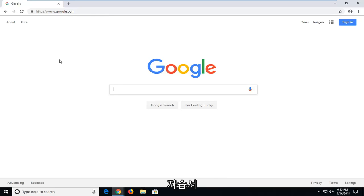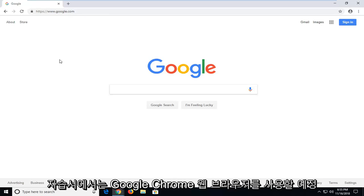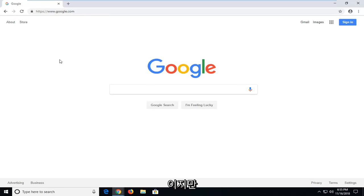This is a pretty straightforward tutorial and without further ado, let's jump right into it. For this tutorial, I'm going to be using the Google Chrome web browser. However, you can use any web browser that you prefer as long as you can navigate over to Google.com.